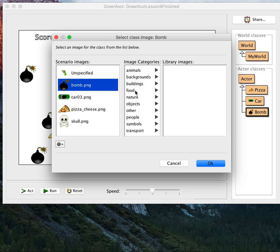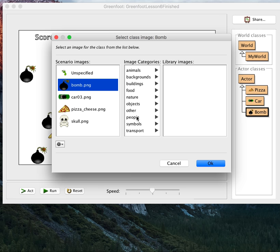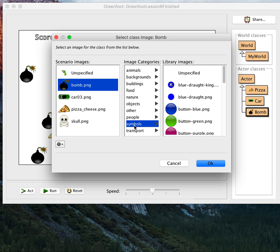And then you're going to pick whatever other image you want. Greenfoot actually doesn't have built-in an explosion picture. I'm not going to draw one. I could. You could draw one. But if you understand, and at some point, I'll show you how to import an image. But I'm not going to do that right now. Right now, I'm just going to go to symbols. I'm going to pick the skull.